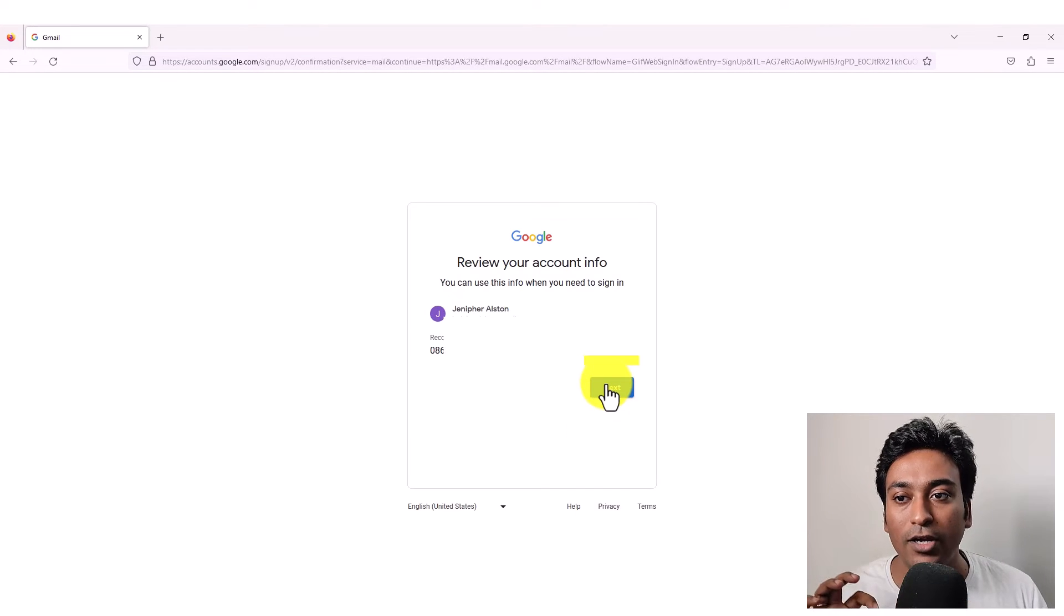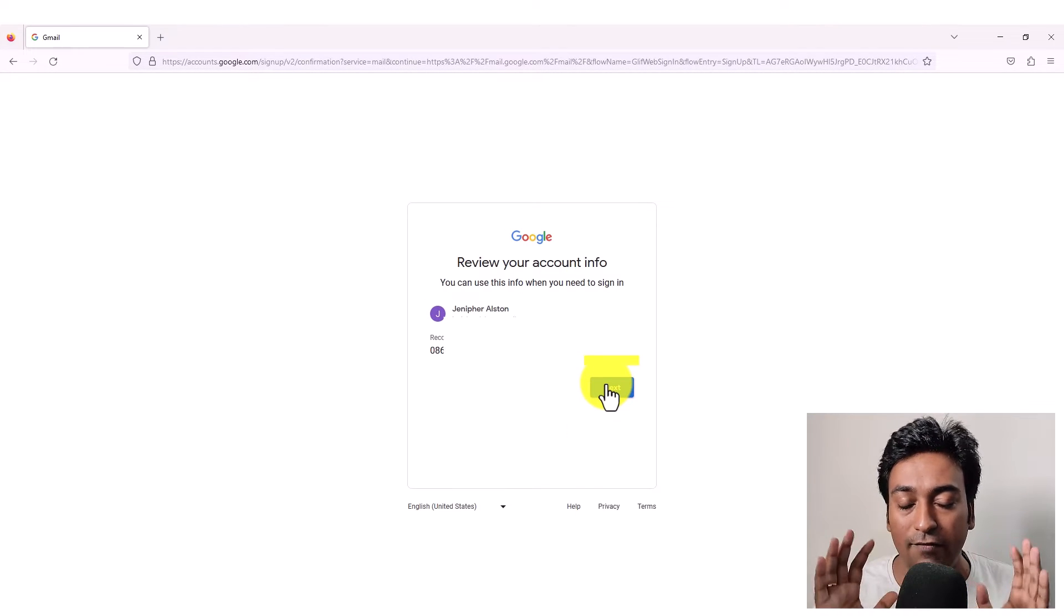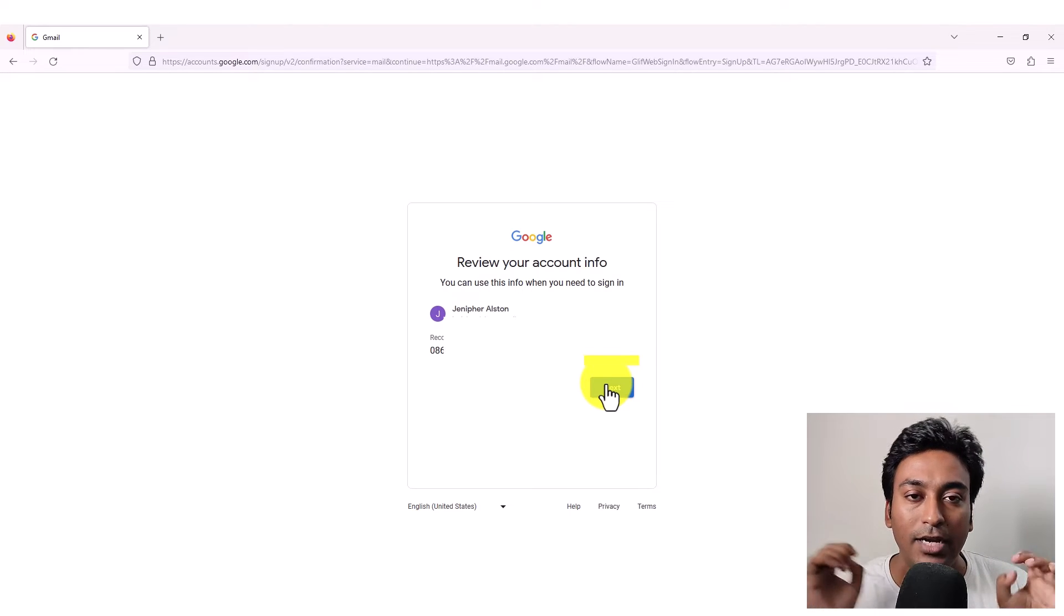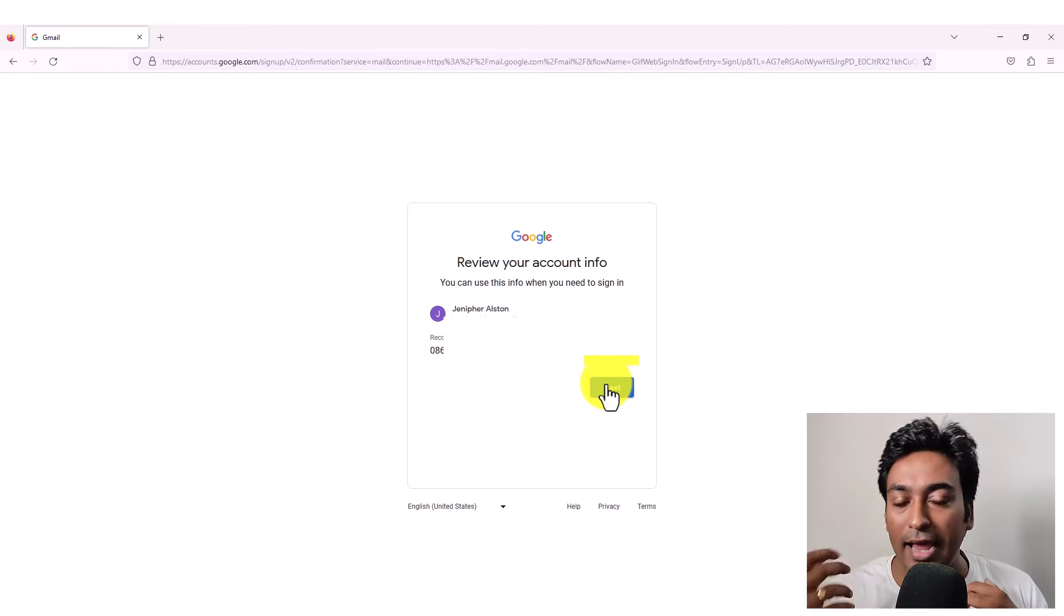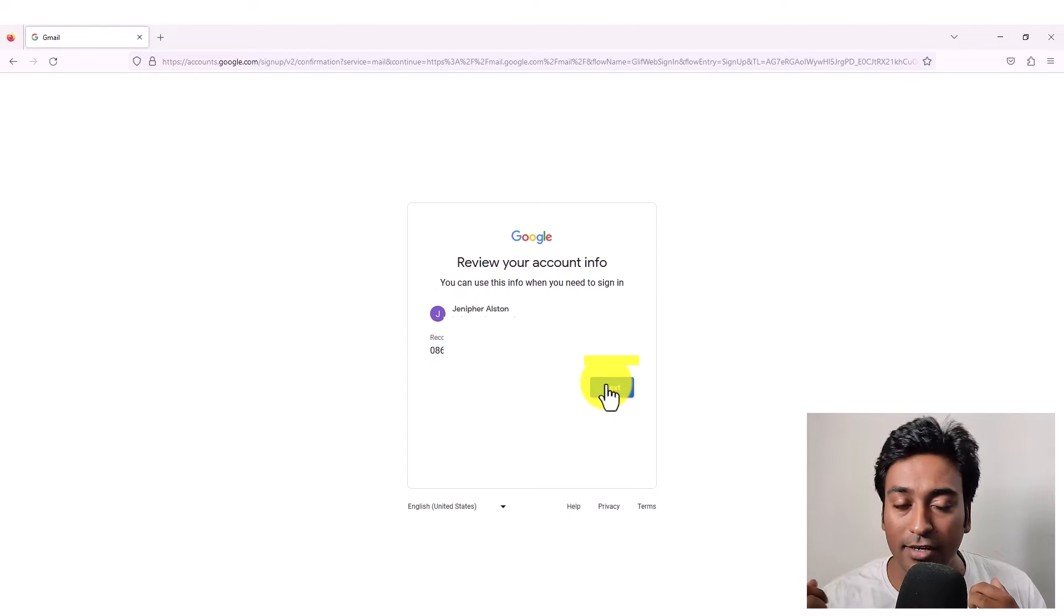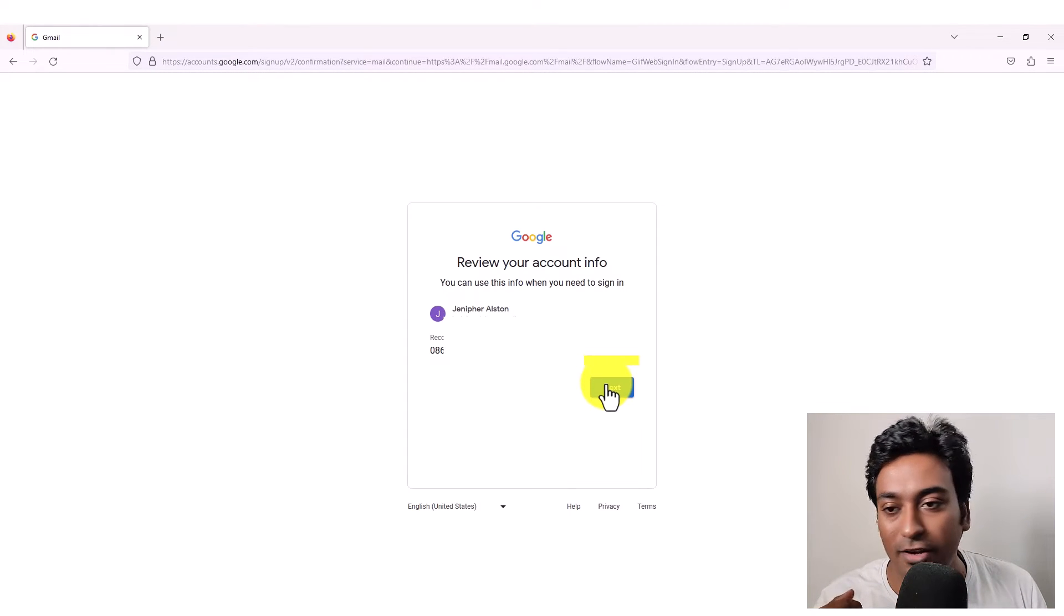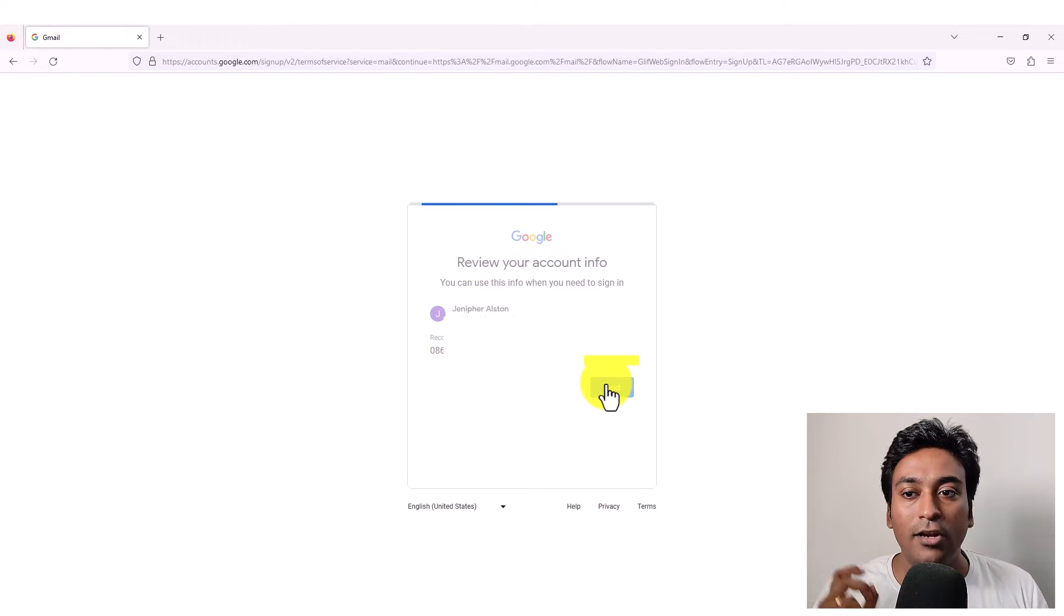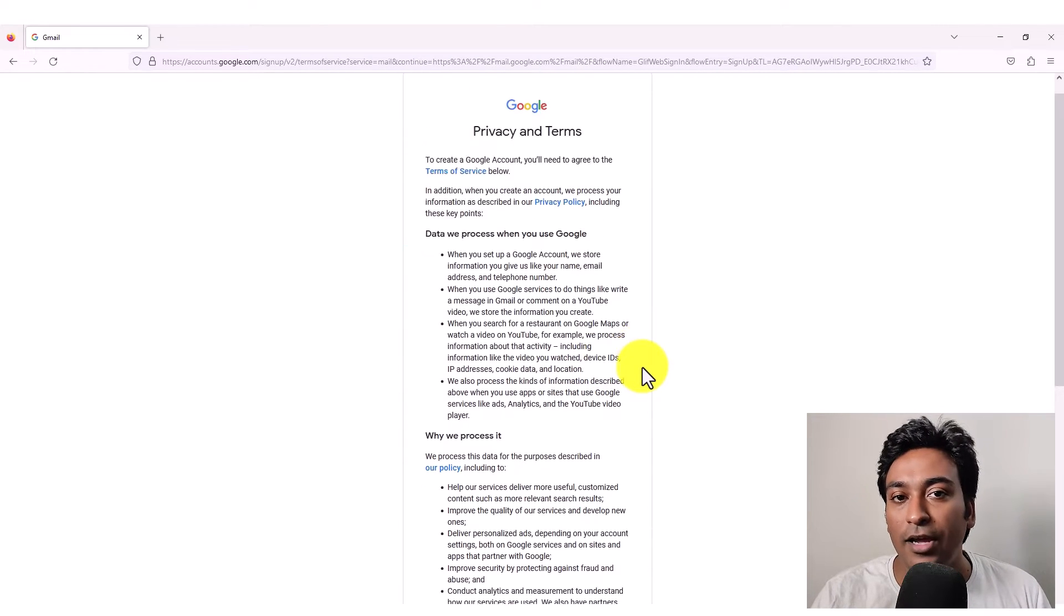Finally, a review account info screen will display with your name, recovery email, email address you are going to create, recovery email address, all those information. Click on the next button here as well.